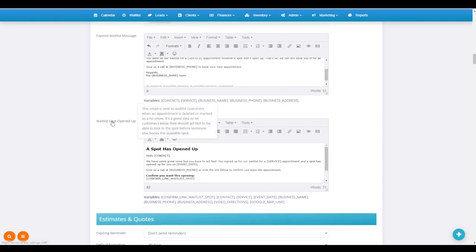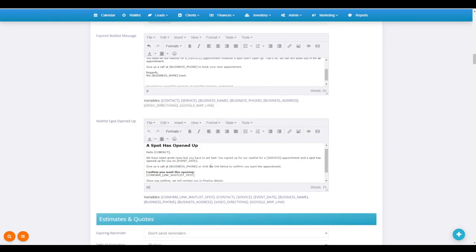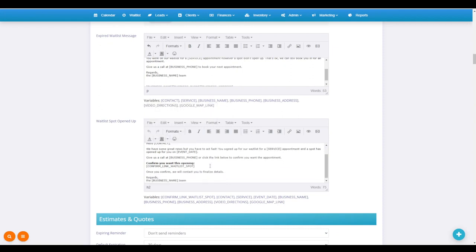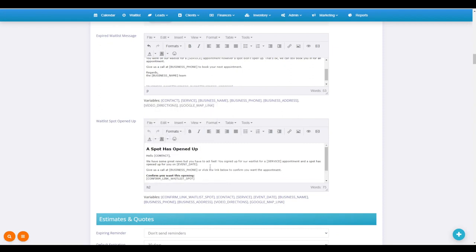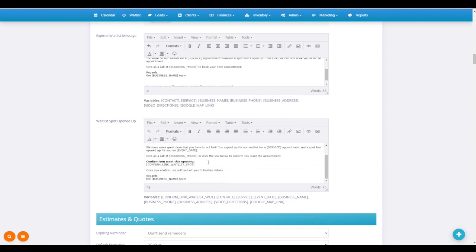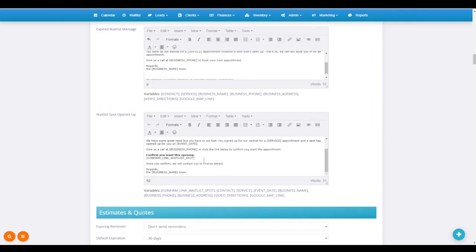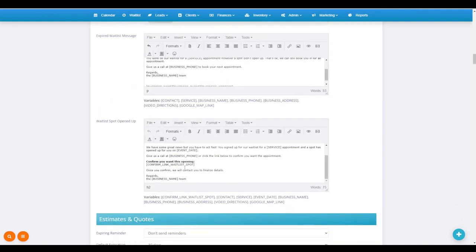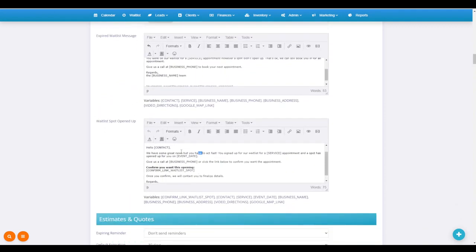Then you've got waitlist spot opened up, and this is 'Hey, we've got some great news, but you gotta act fast.' I love using these. These templates that auto-populate in OrbisX for you work really well, but you can always change them, adjust them if you want, and that's done.